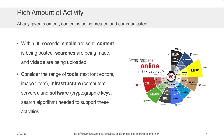Consider for a moment the range of tools — text editors, image filters, infrastructure like computer servers and software such as cryptographic keys and search algorithms — that are needed to support all of these activities, like the 204 million emails that were sent in 2014, or the 4 million searches happening on Google in that same time.